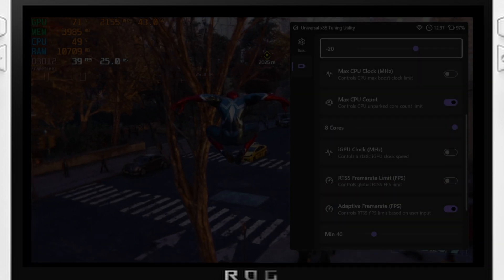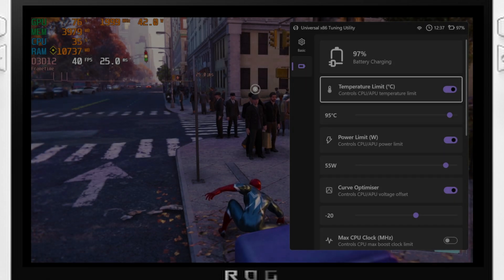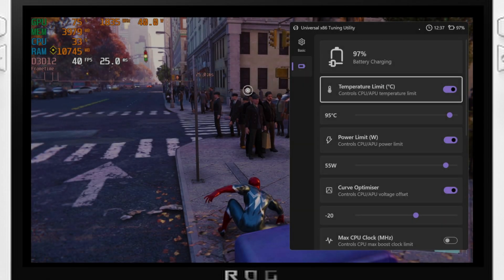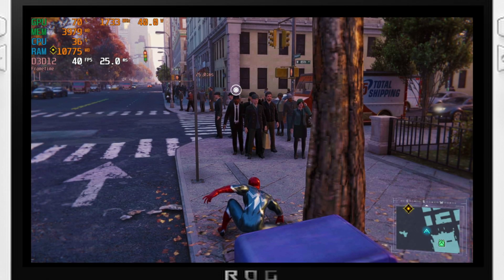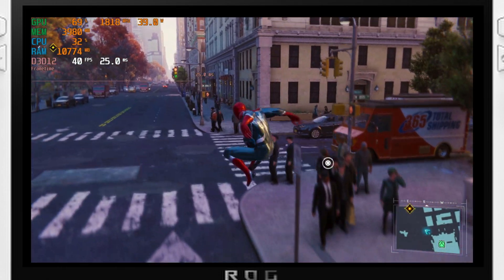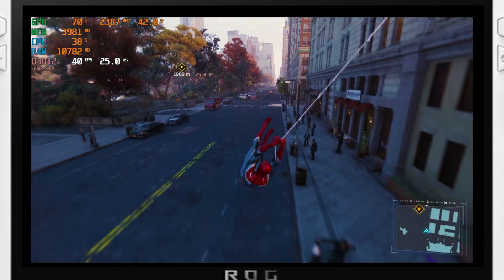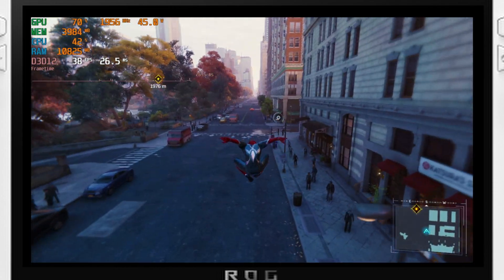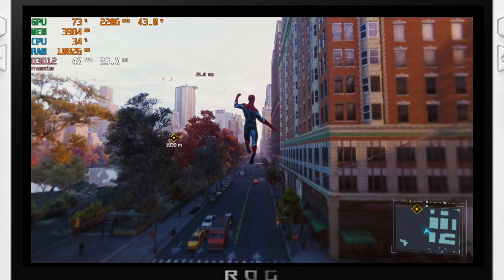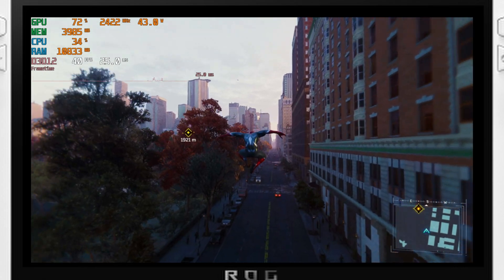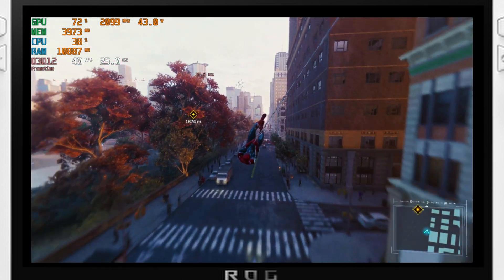When using this program, you must set a manual fan curve by doing so the traditional way in Armory Crate. Unfortunately, you cannot set one through the app at this time, and while I am no legal expert, this most definitely would violate your warranty if any damages were to come from it.